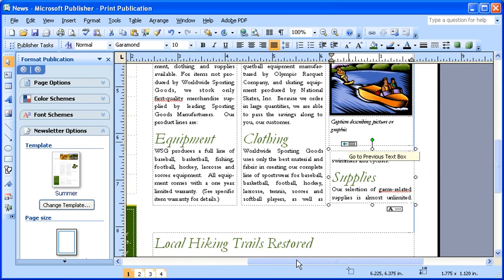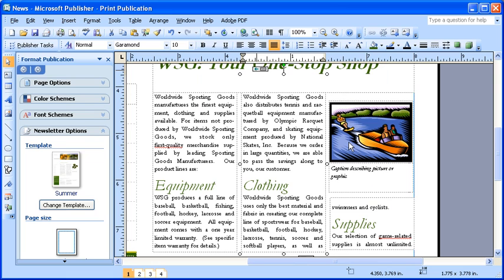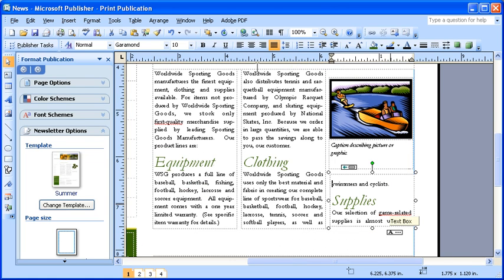When you click inside a text box that's already linked, you should take note of the three different areas that become active. First, the Connect Text Boxes toolbar at the top of your screen. Then, the Overflow button, as well as the previous text box button that symbolizes the link. Then, click the Create Text Box link button on the Connect Text Boxes toolbar.